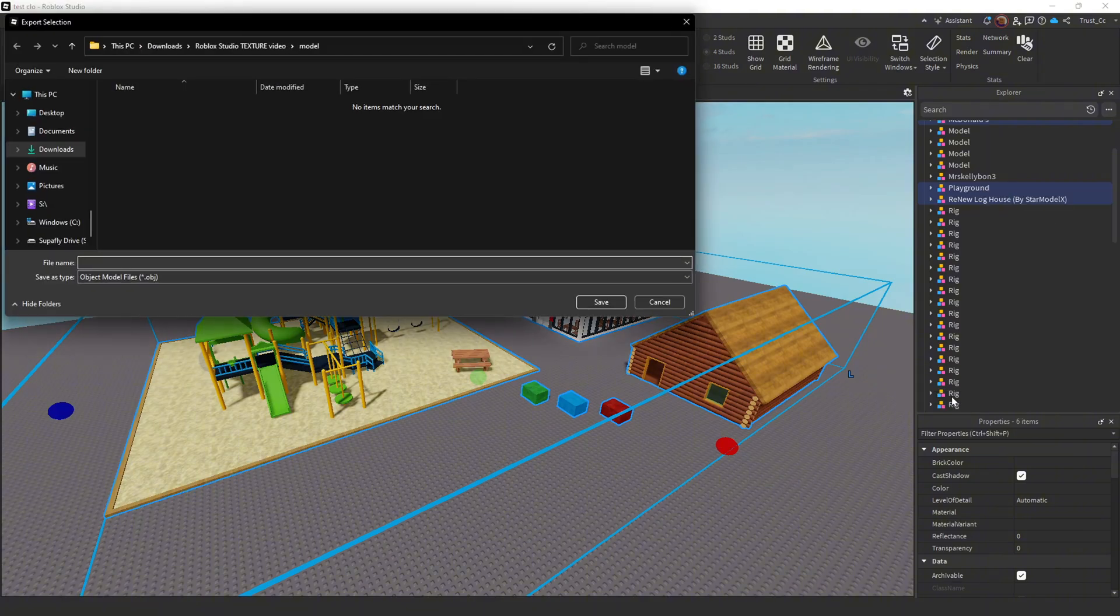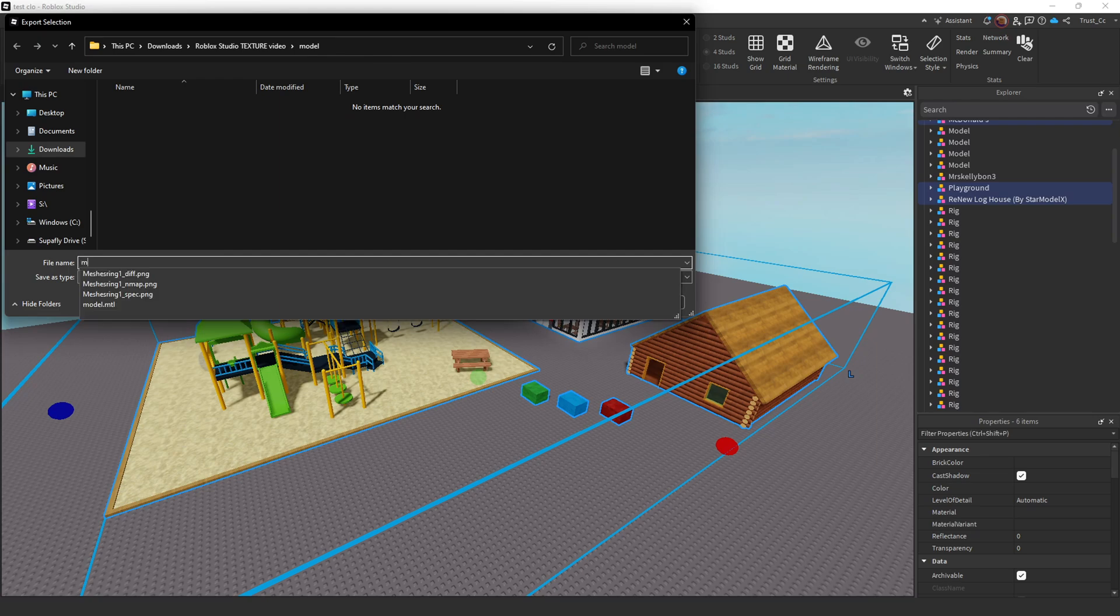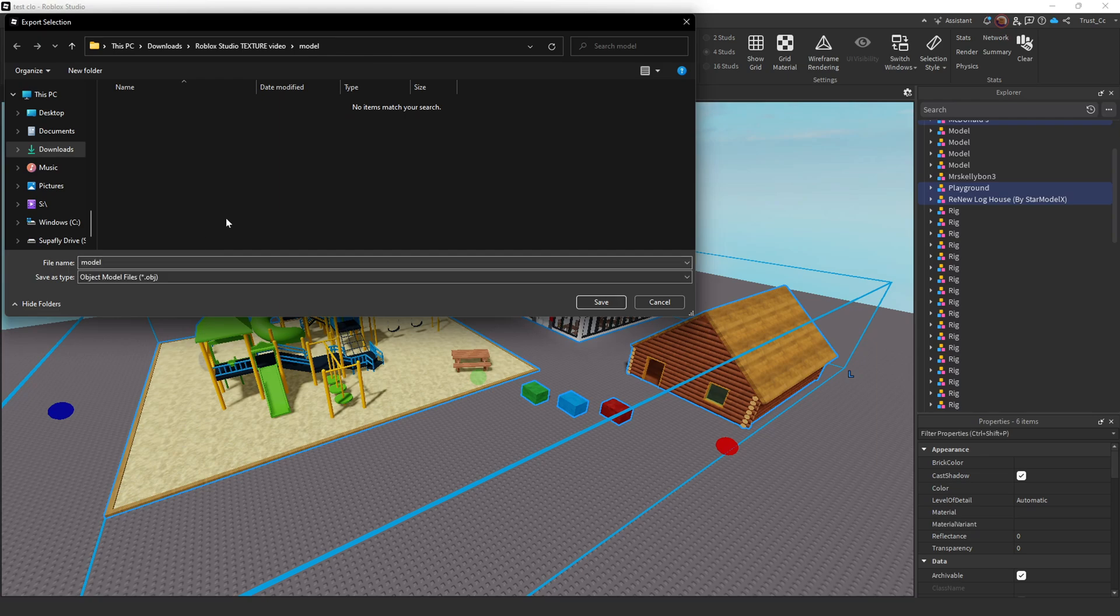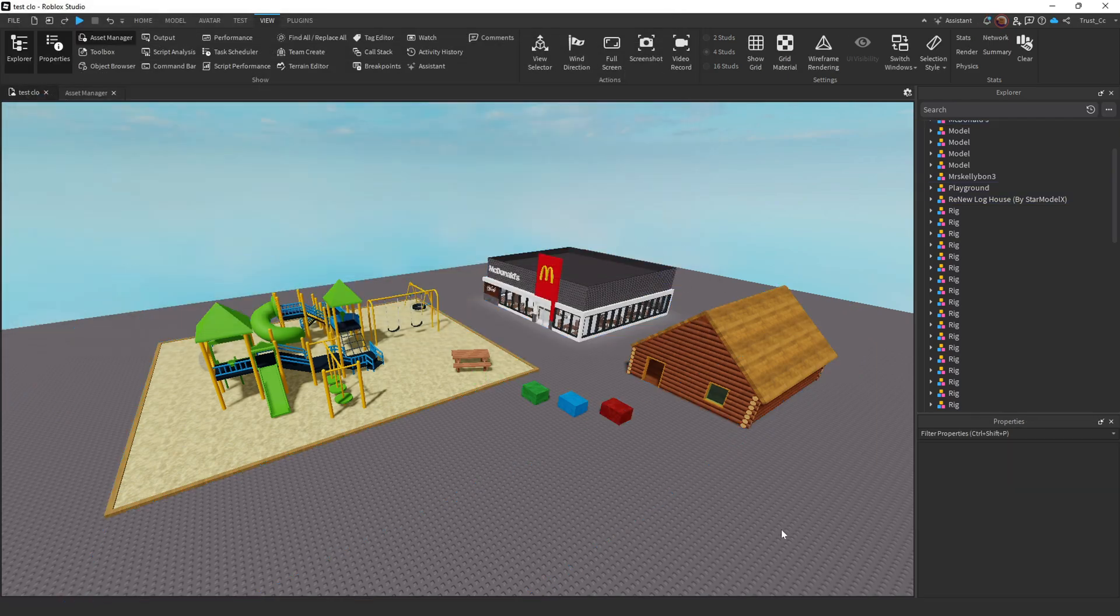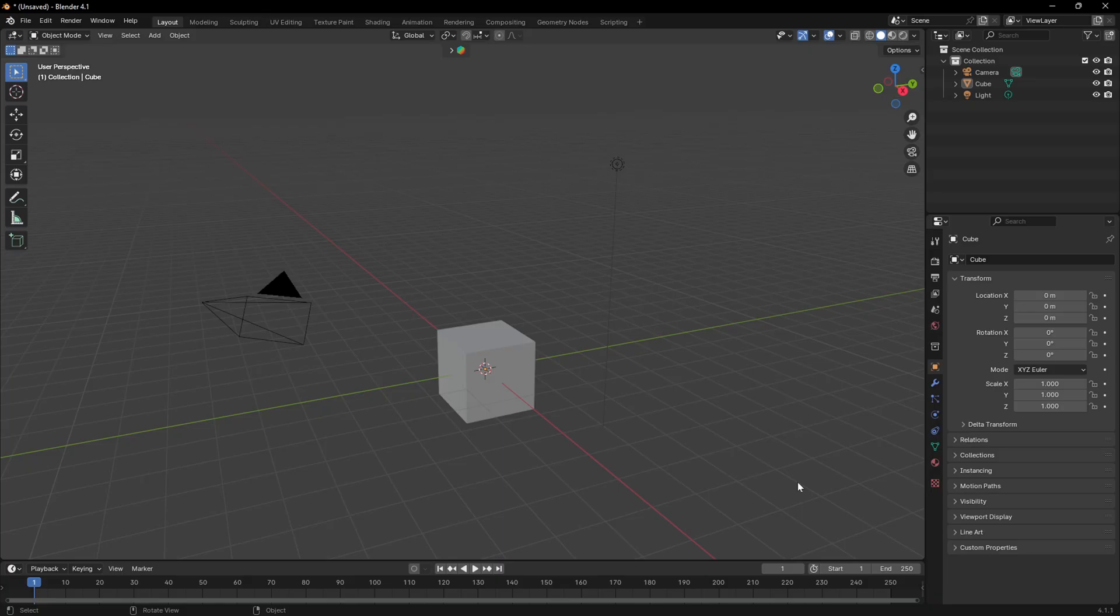Once we click Export Selection, we could just save it to our downloads. I would suggest saving it in a separate folder. So I'm just going to name this model folder for now and save. Once that's done saving, now we're going to go into Blender.